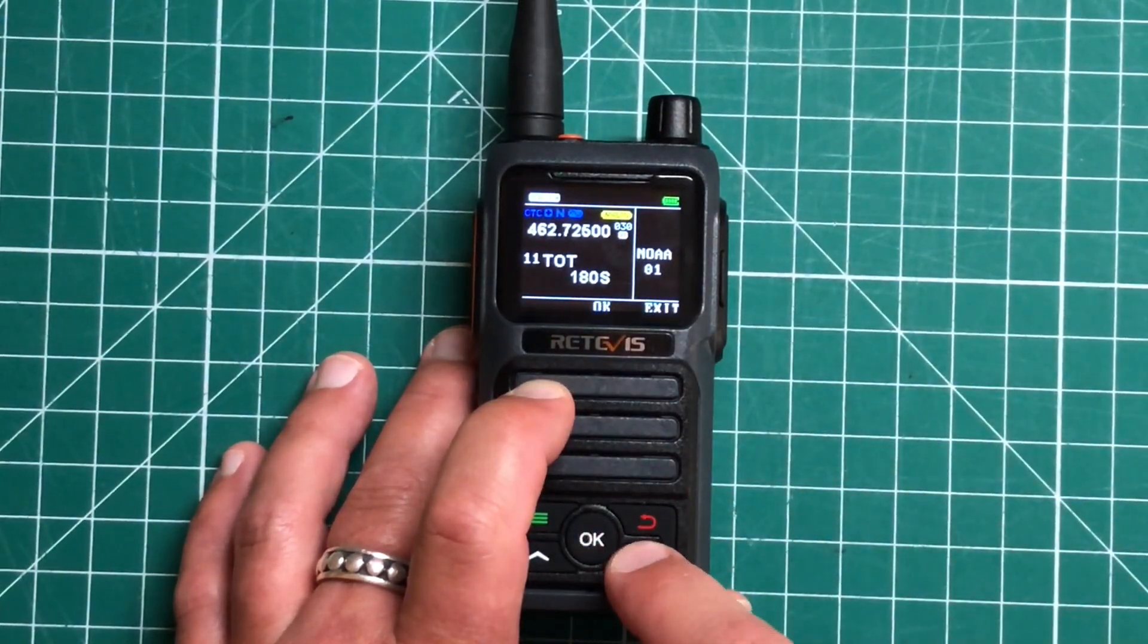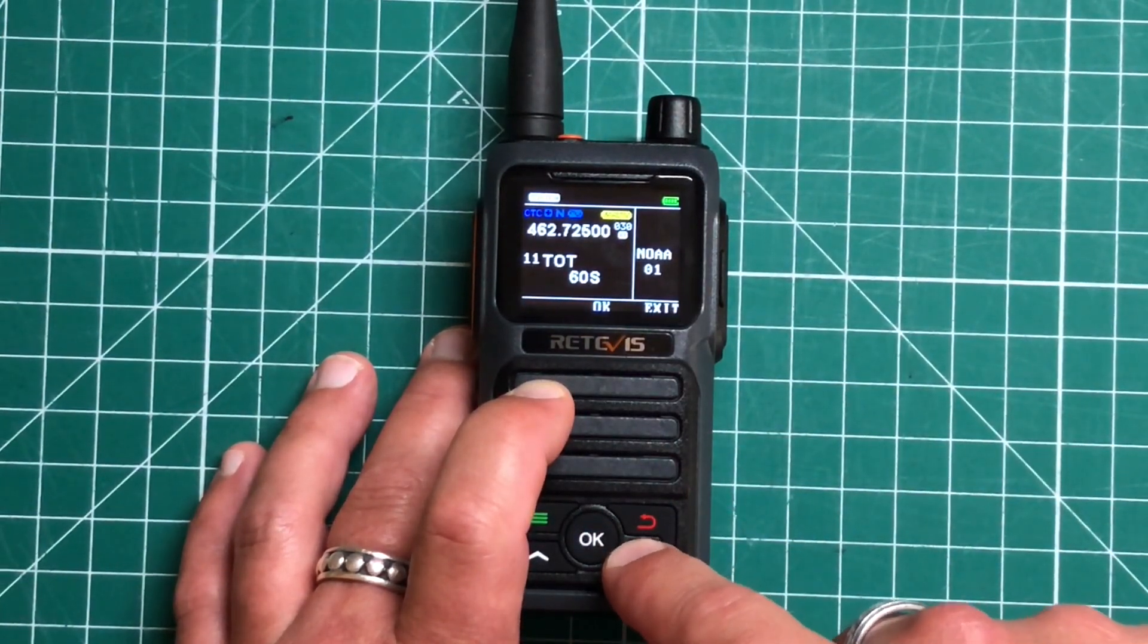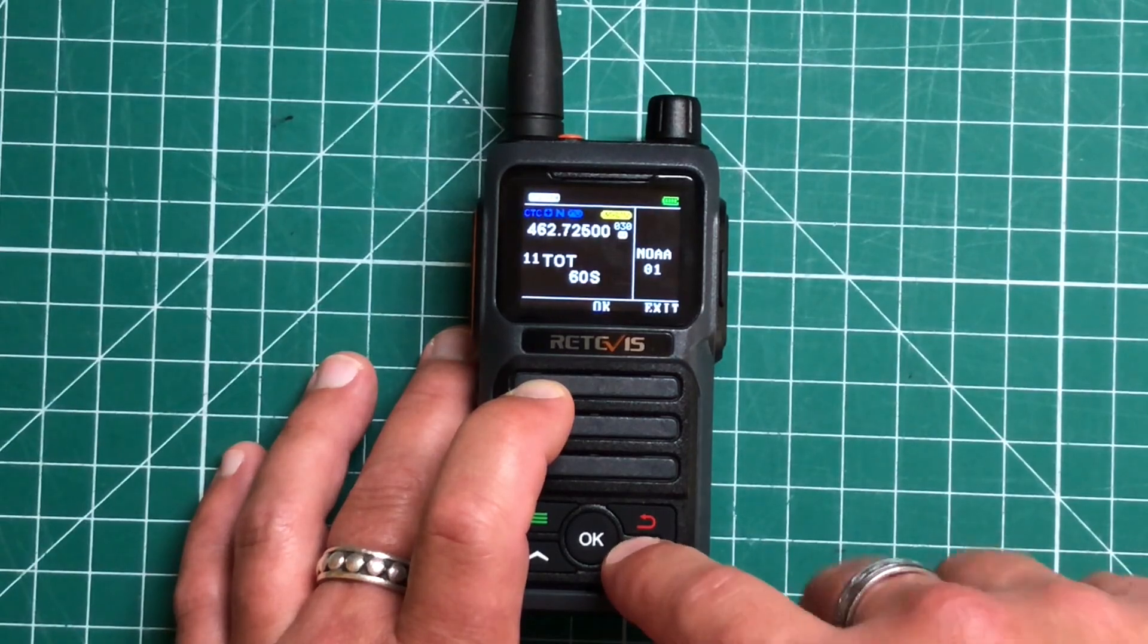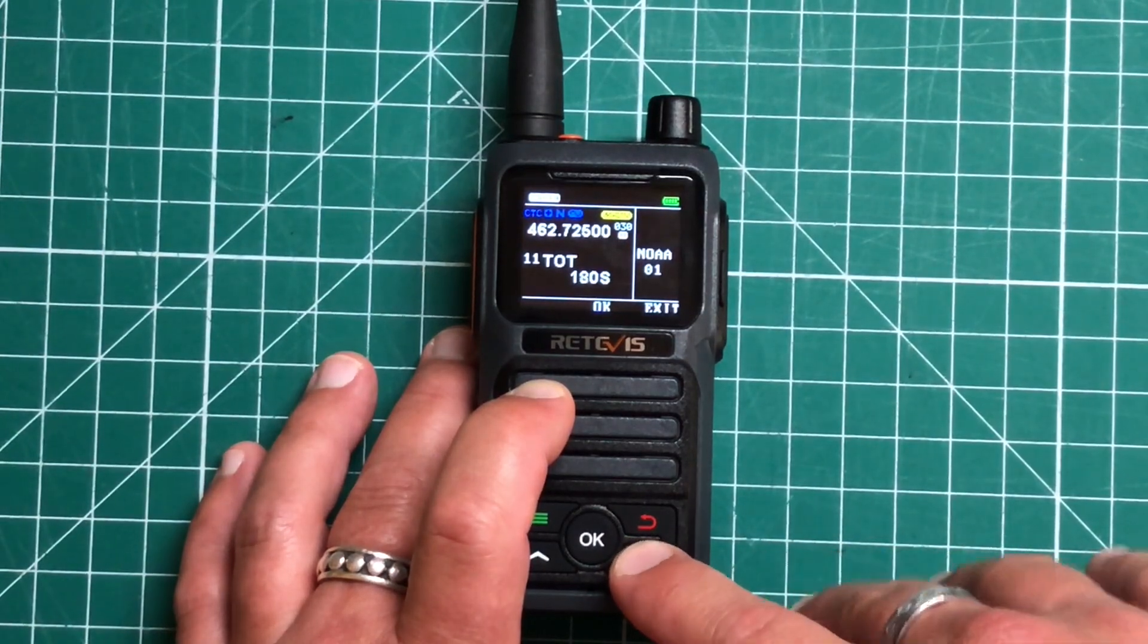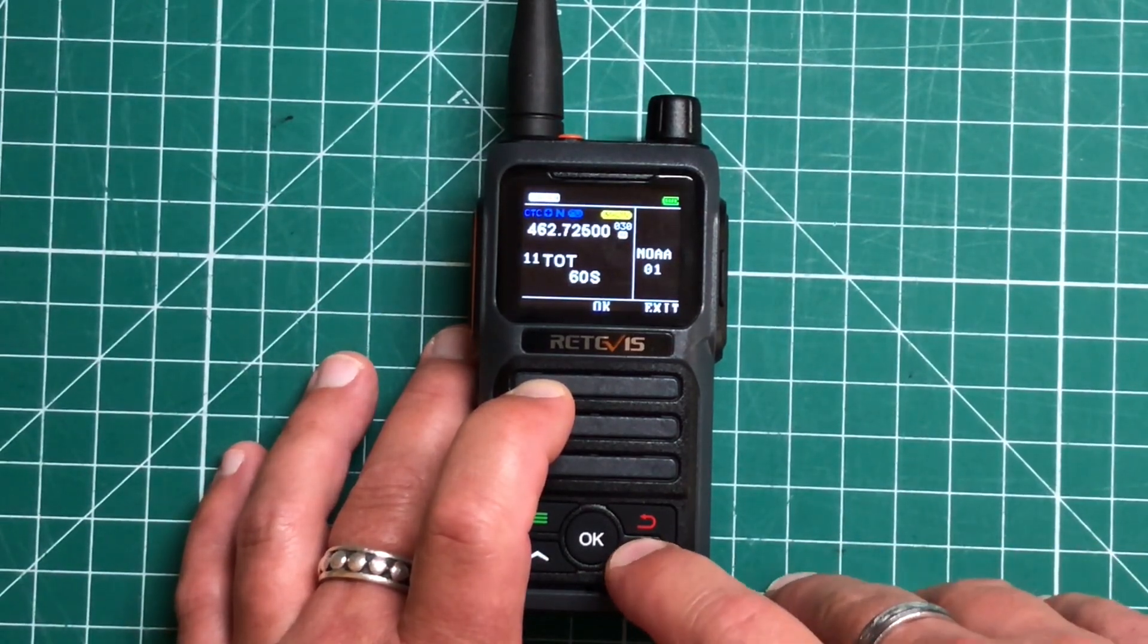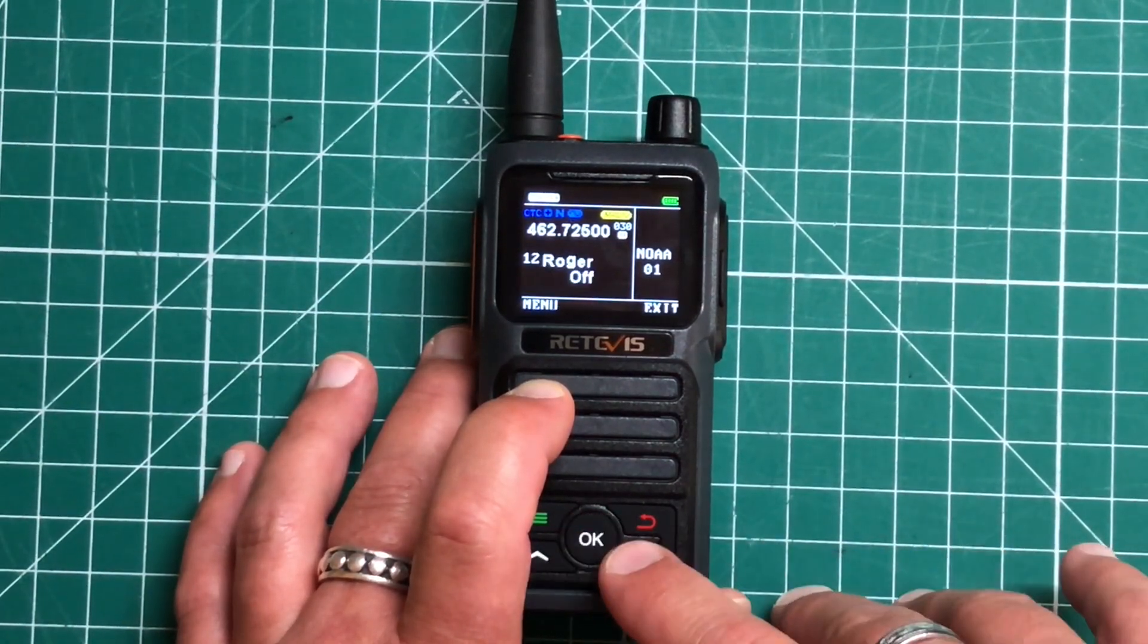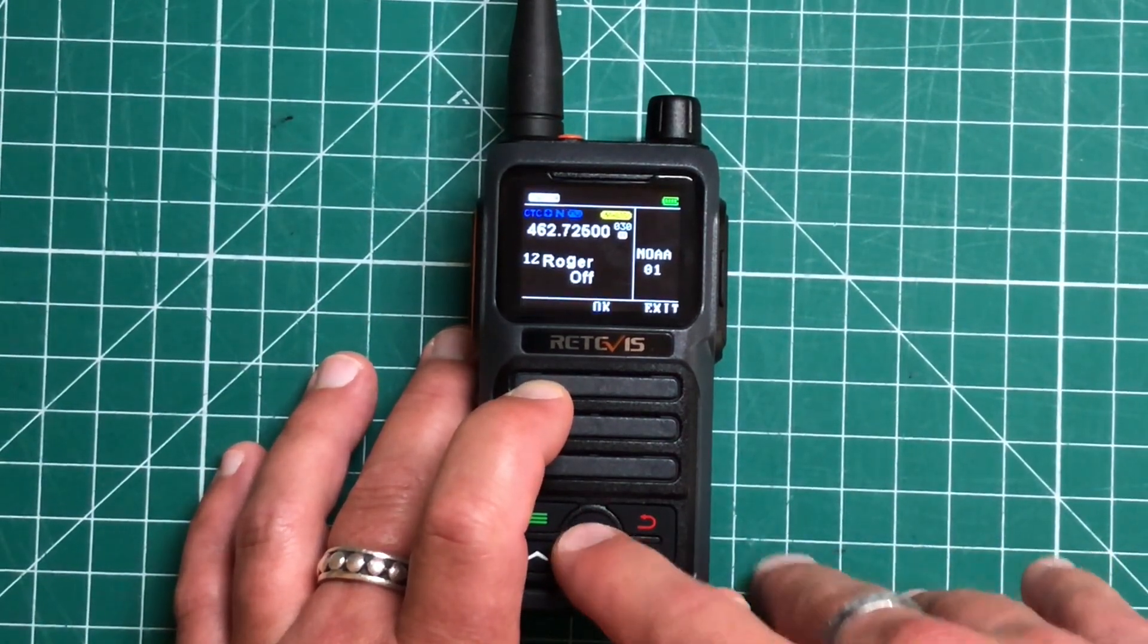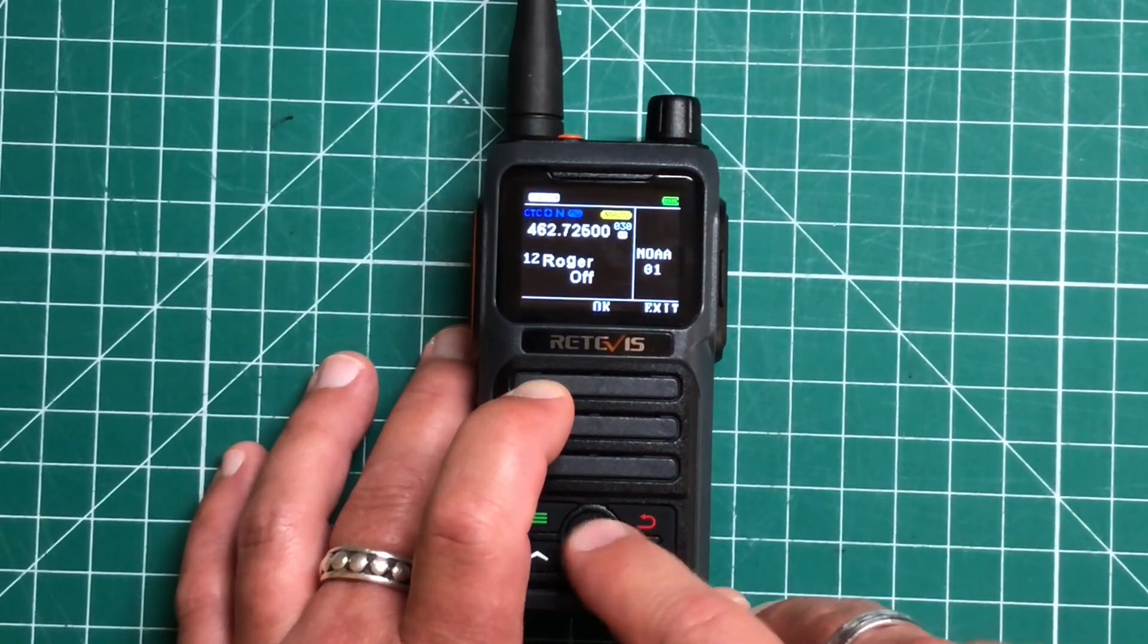Timeout timer. So you can change that to 60, 120, or 180 seconds. We've got our Roger beep on or off.